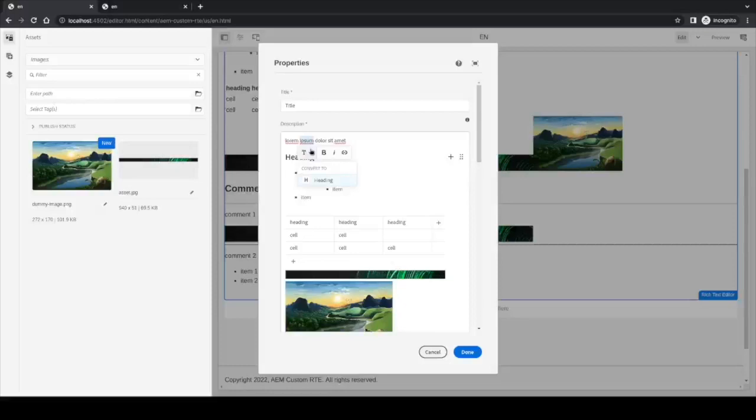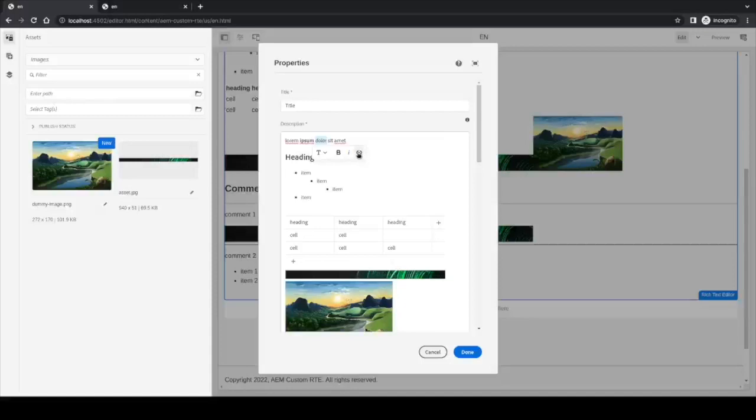This can be done in the plugin. When you create one, you can provide this option to appear here or not. And the other options we have are bold, italic, and the link feature over here.